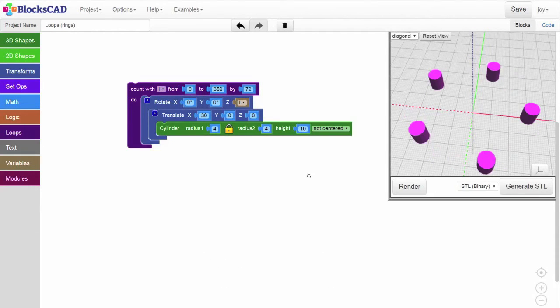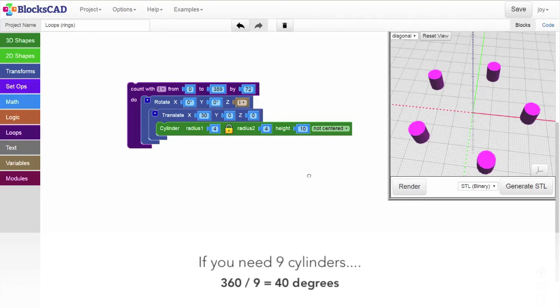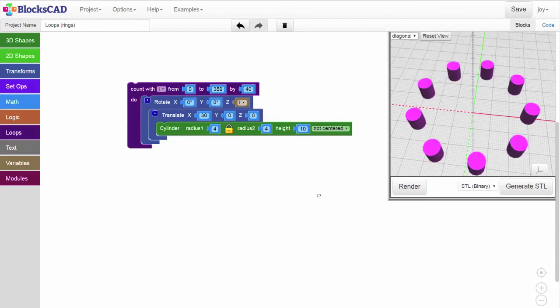If we want a circle with 9 cylinders, that would be 360 divided by 9. Change the loop to count by 40, and now you get 9 equally spaced cylinders.